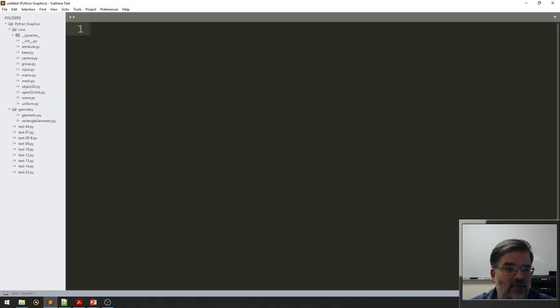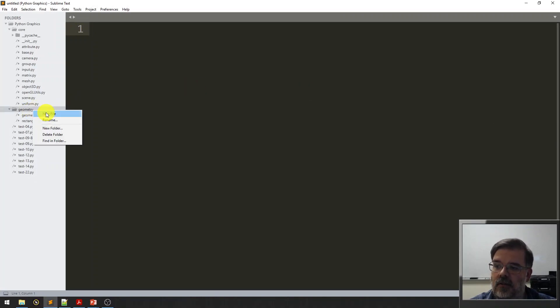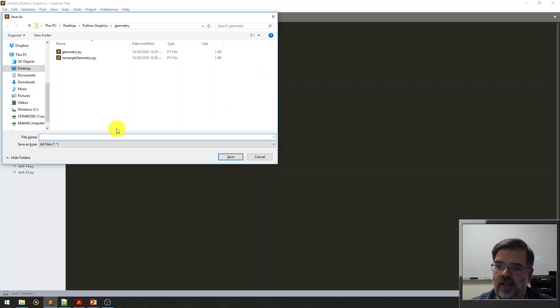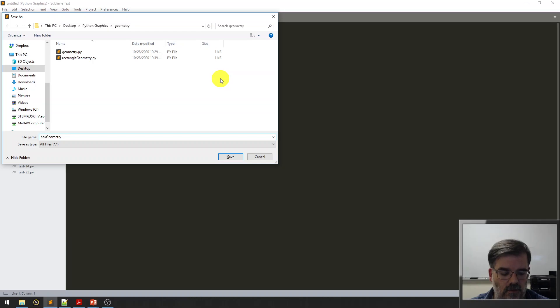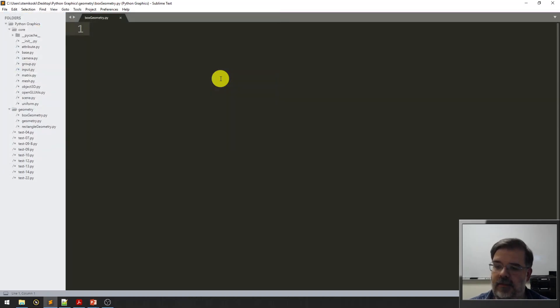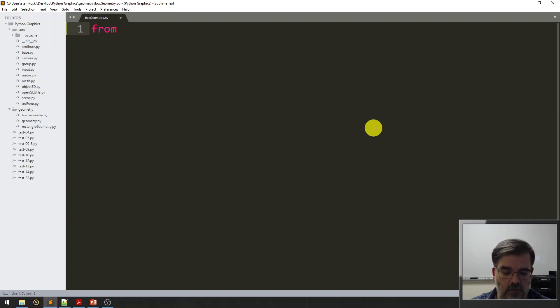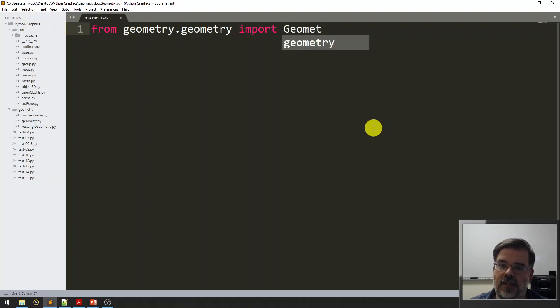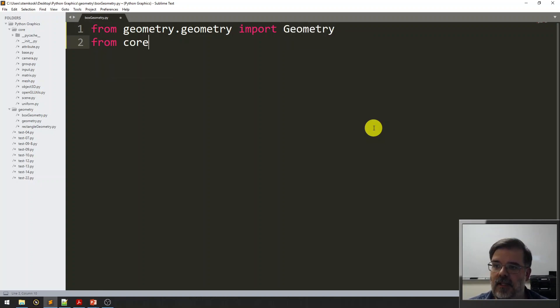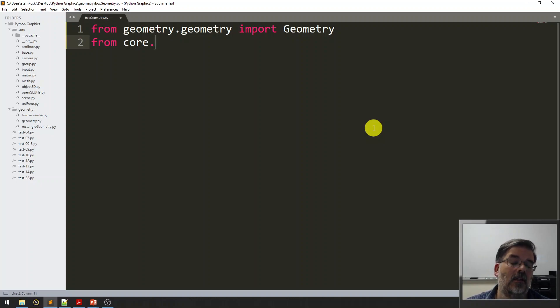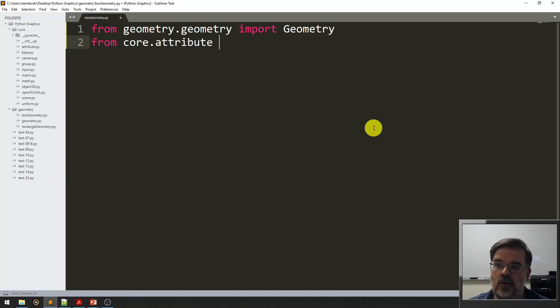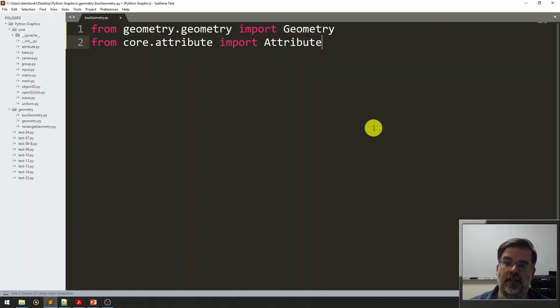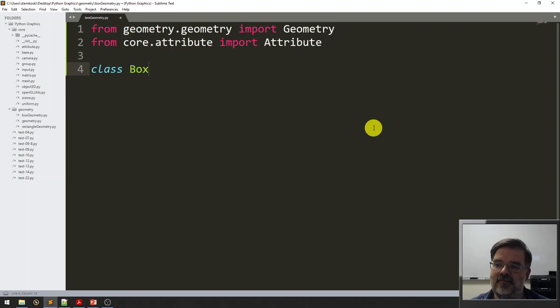Heading over to our development environment, sublime text. Within the geometry directory, I'm going to right click and make a new file, and immediately save this. This is going to represent a box, so we'll call it box geometry, lowercase b, dot py. Just like we needed in the rectangle class, there's going to be two import statements. From the geometry directory geometry file, we're going to import the capital G geometry class. And all these classes which extend geometry actually specify the attributes, so we will always need to import the attribute class. Make sure that we get that capital A on the class names.